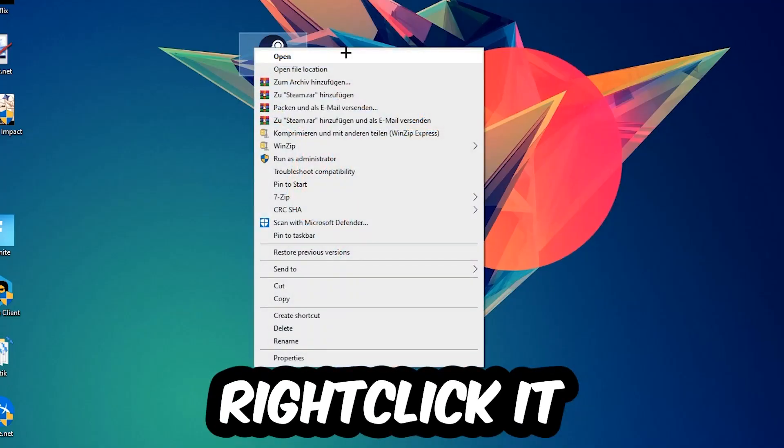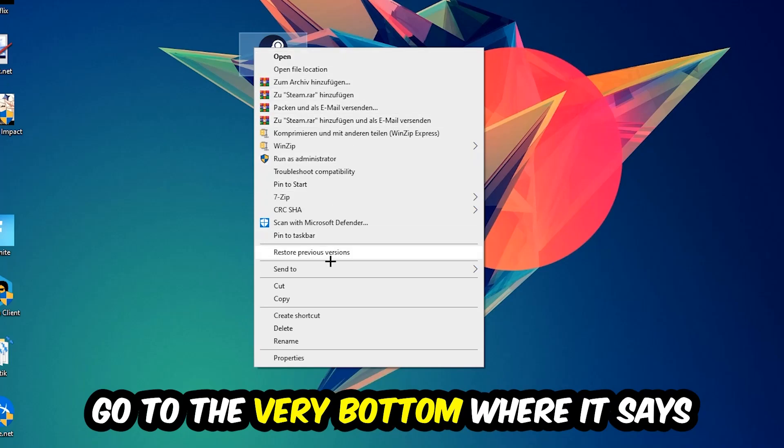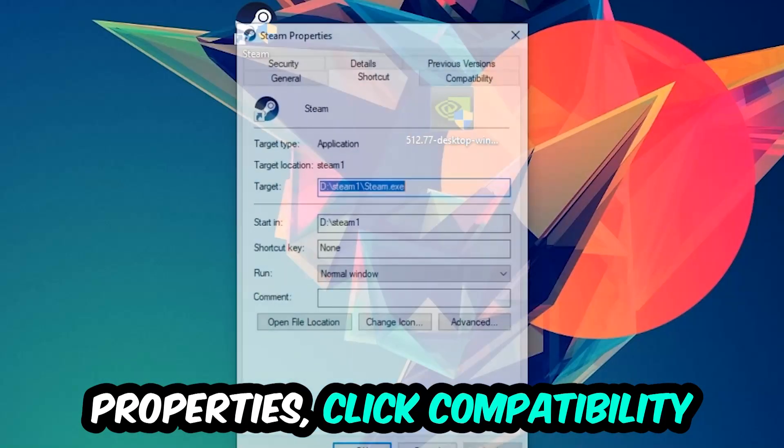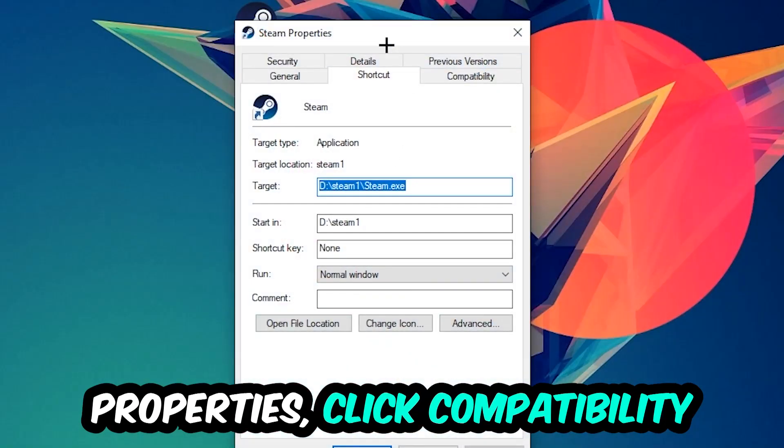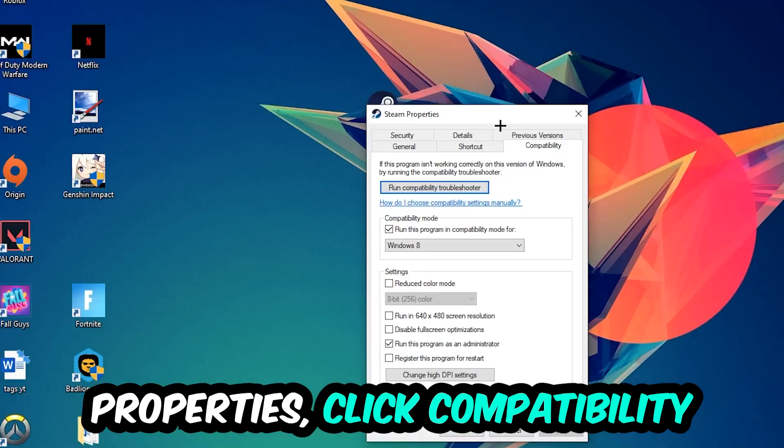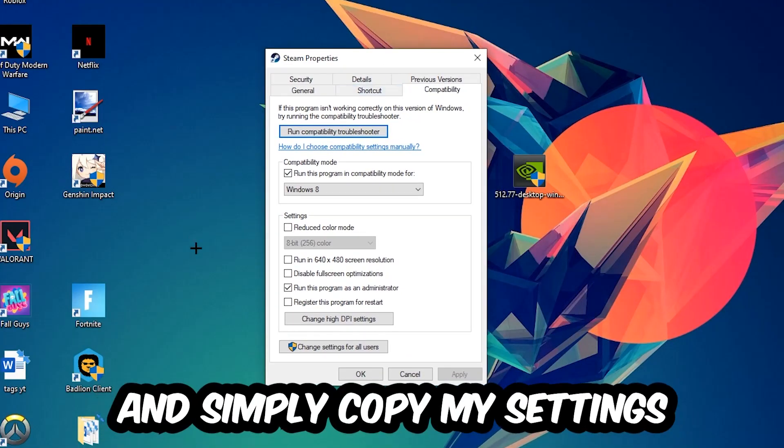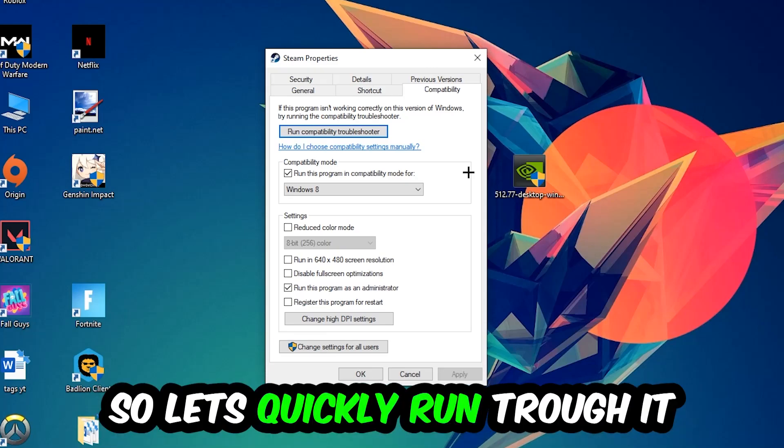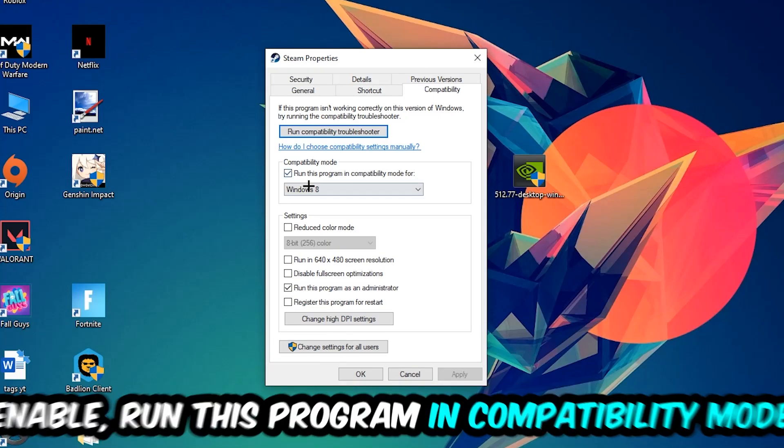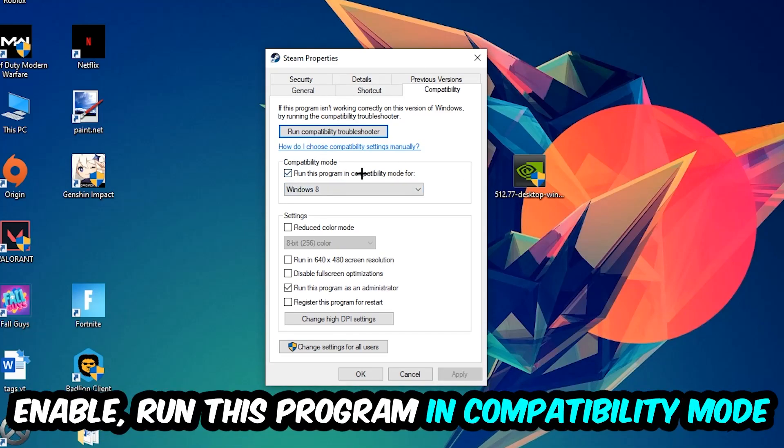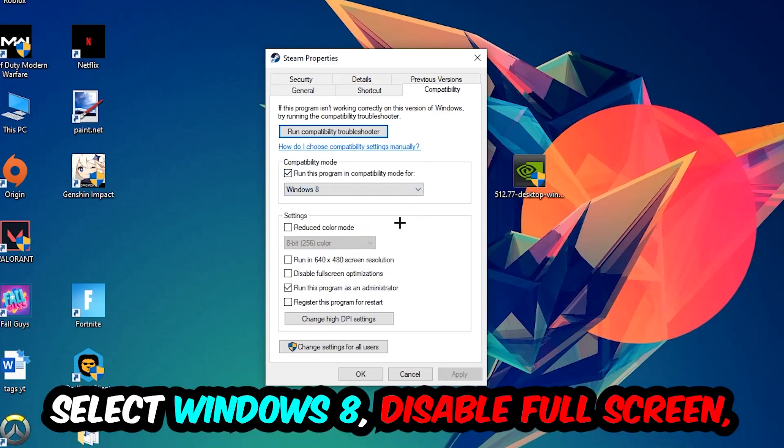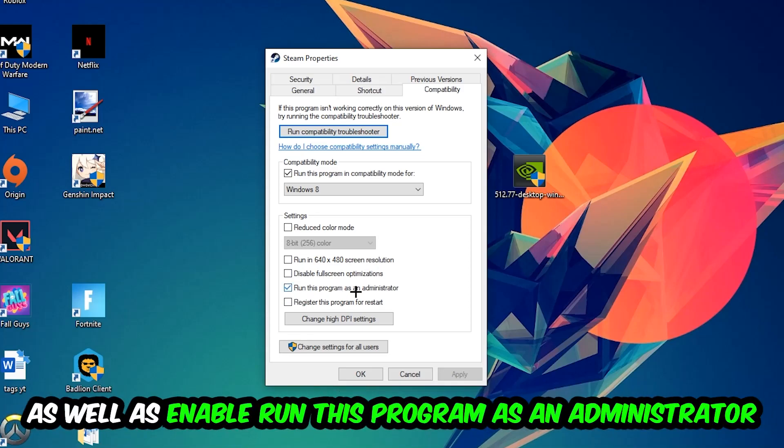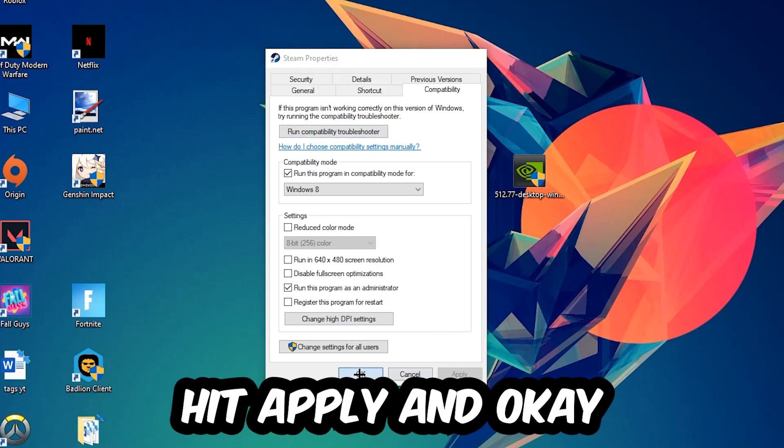Right-click it, go to the very bottom where it says Properties, click into Compatibility, and simply copy my settings. Let's quickly run through it: enable Run this program in compatibility mode for Windows 8, enable Disable fullscreen optimizations, and enable Run this program as an administrator. Hit Apply and OK.